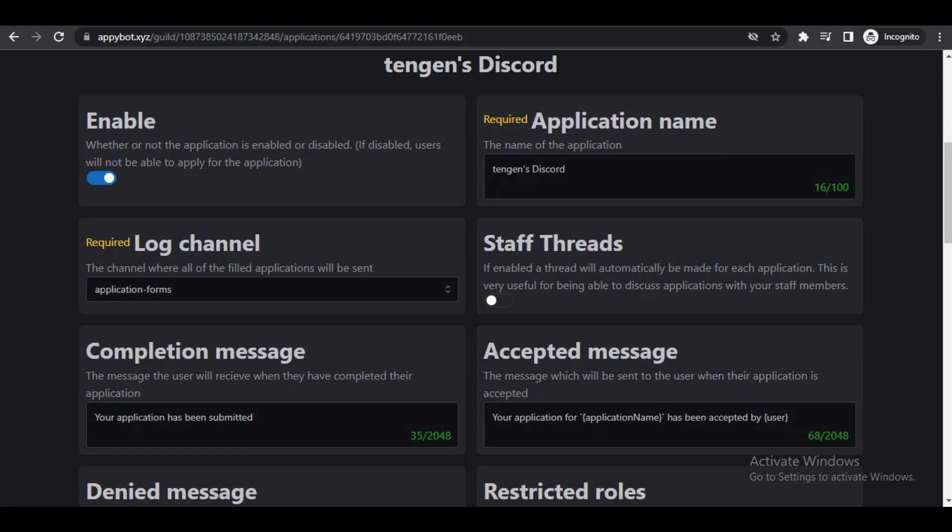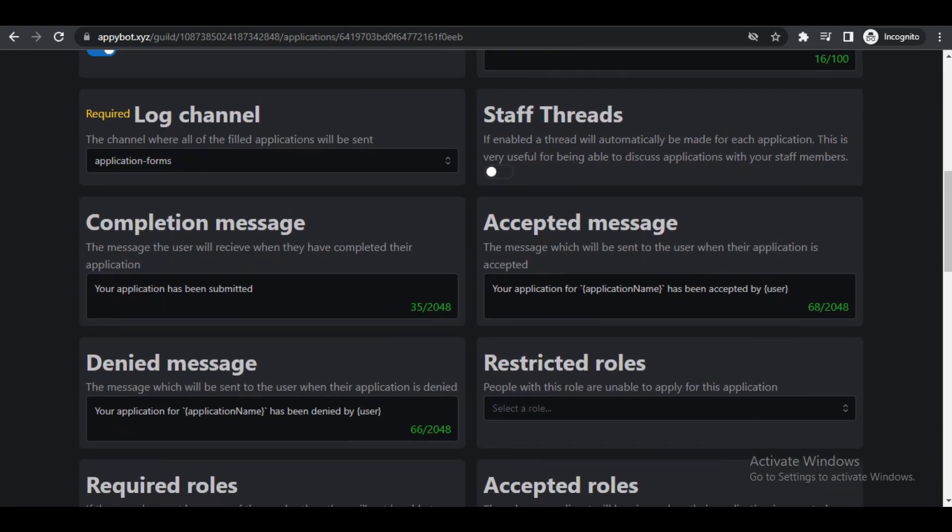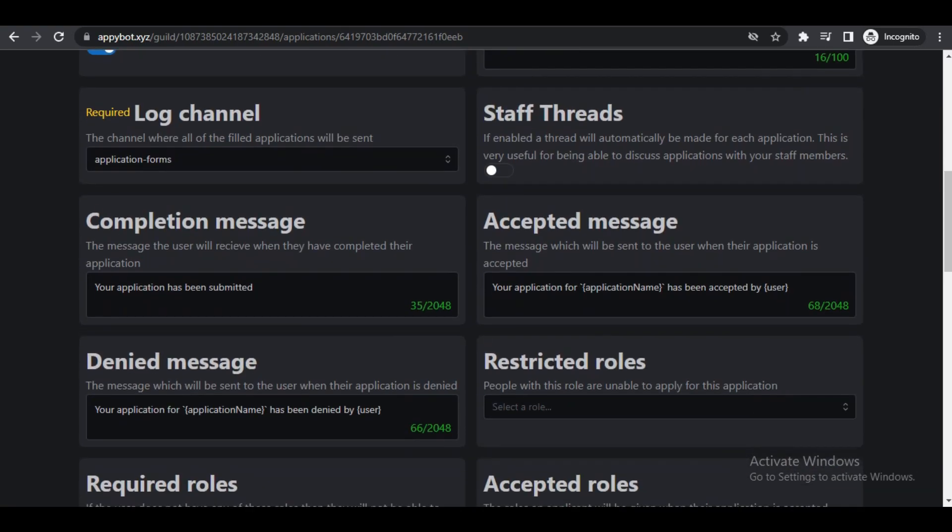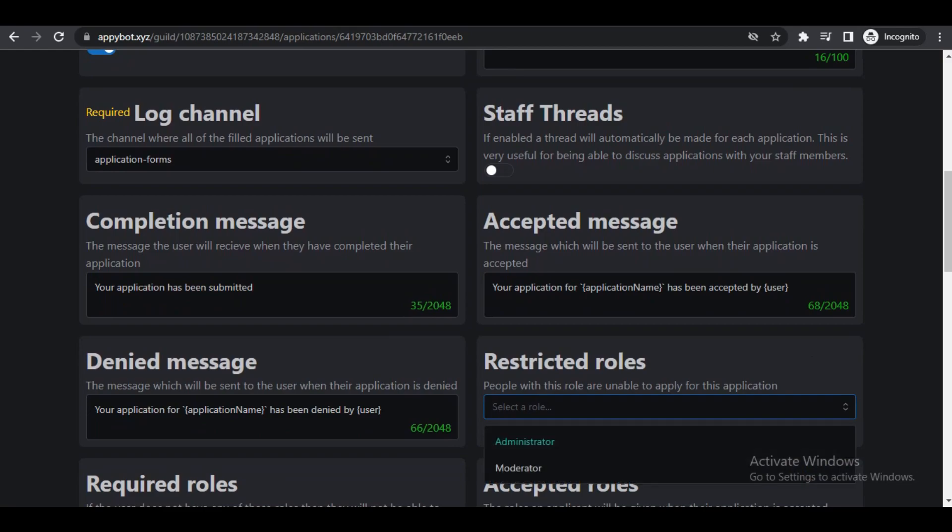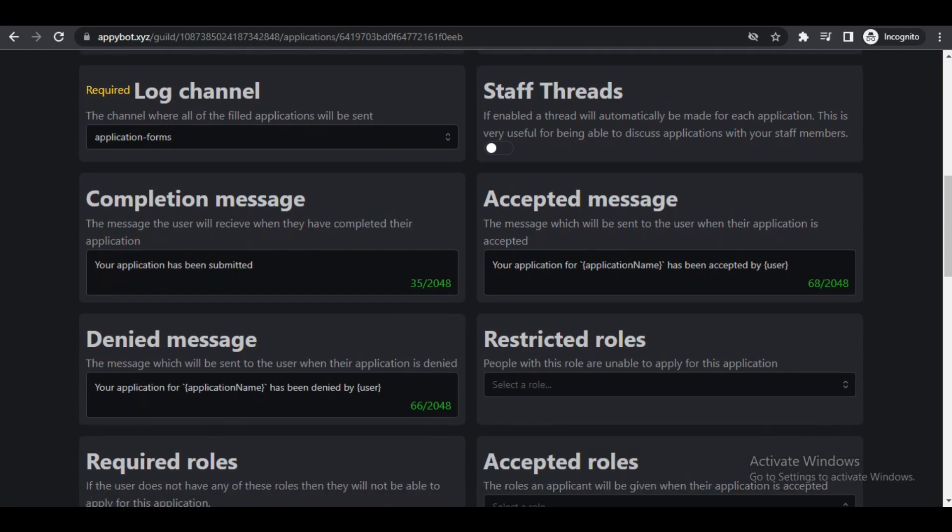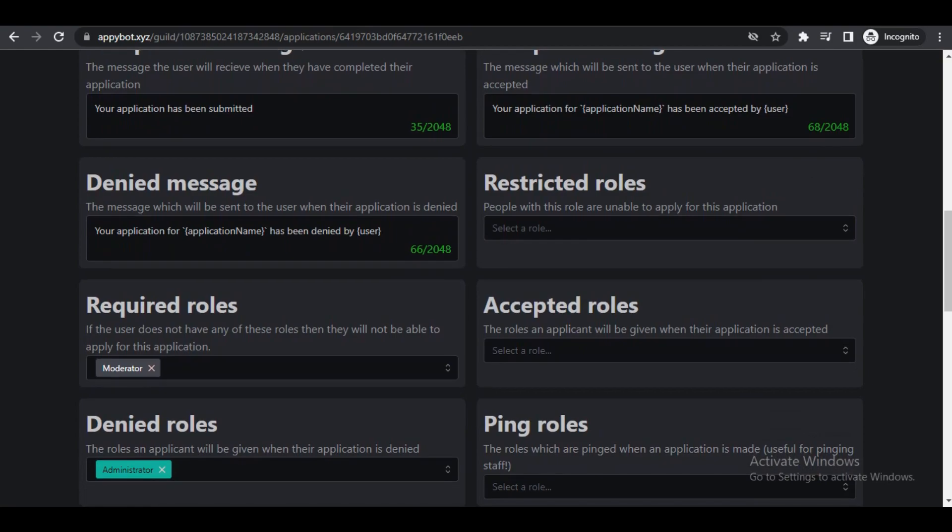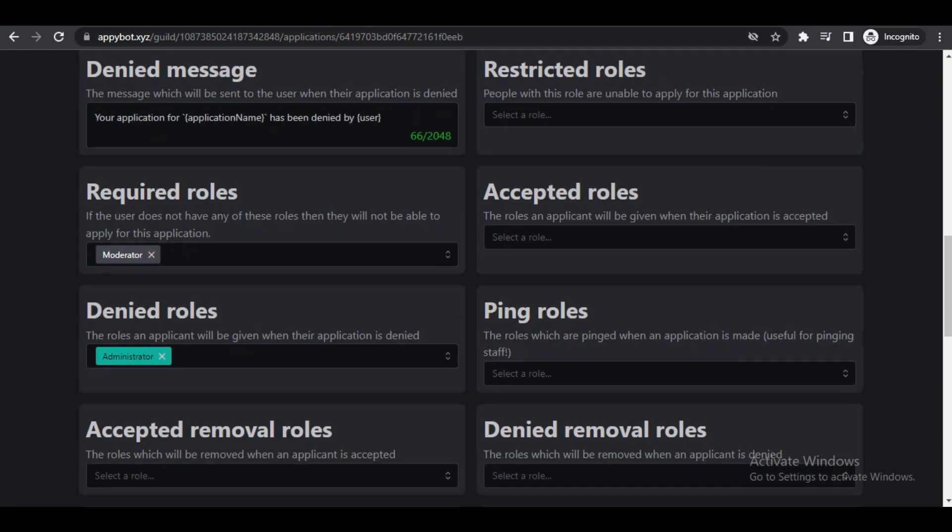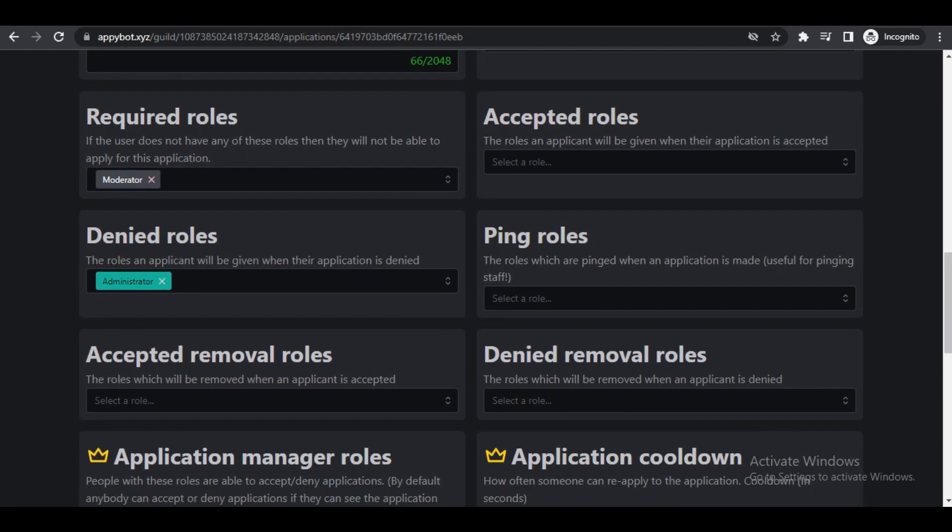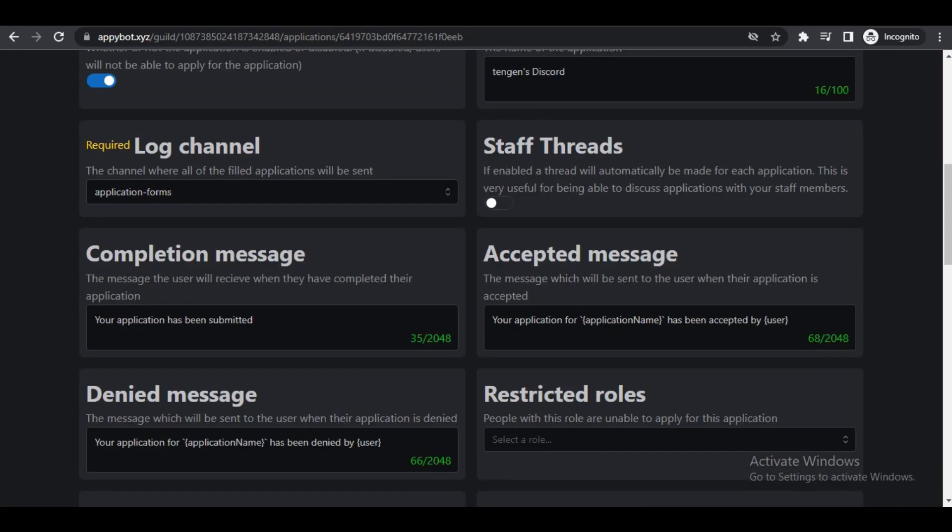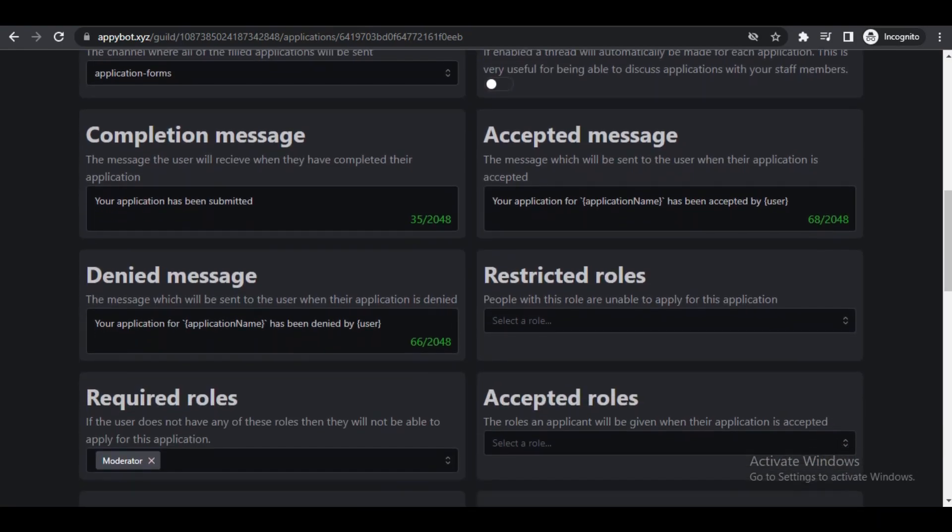Only yourself and any other administrators that you have in your server. Restricted role is if you have somebody under a certain role that you don't want to be able to apply for the position.